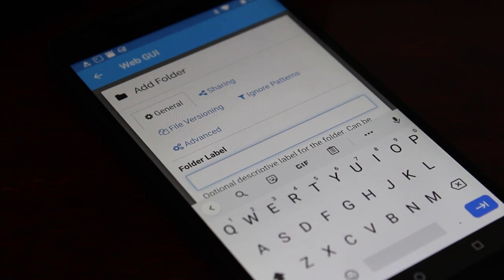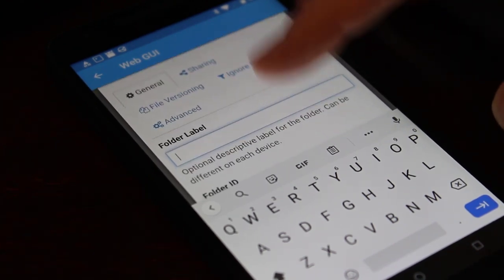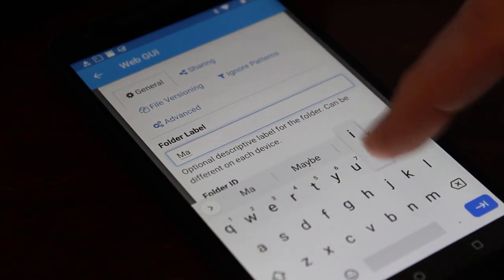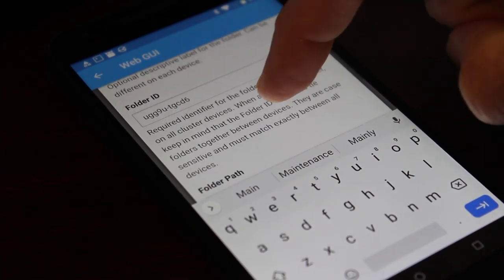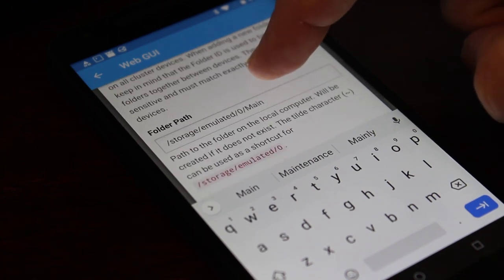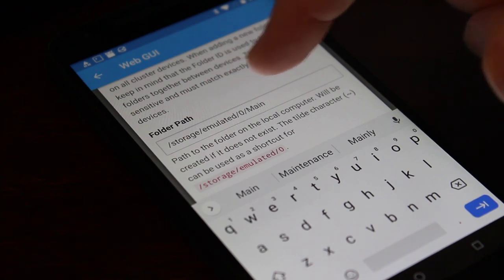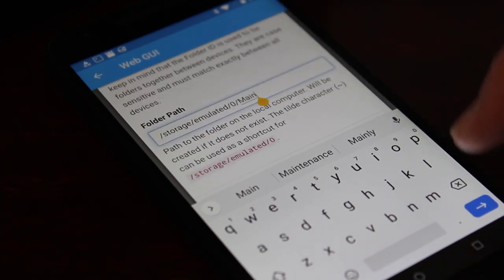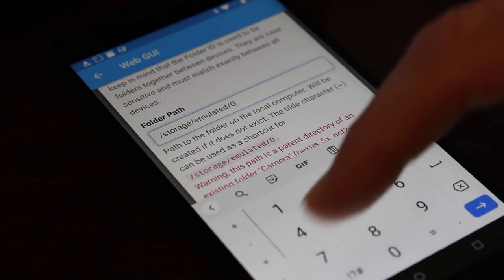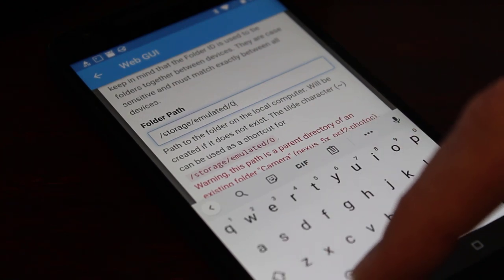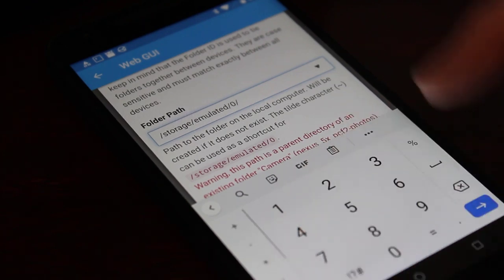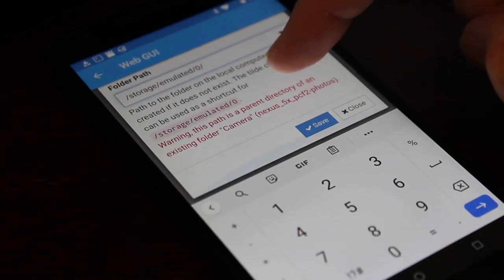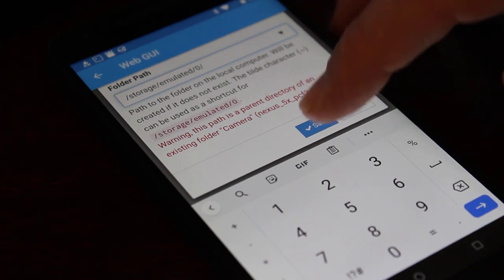Now what I want to do is I want to set up a new folder. So I'm going to click this add folder button. I'm going to give it a label and I'm just going to back up basically what would be my home directory. So hopefully it will back up my music, my photos, and everything inside that main Android directory I have. So I'm just going to call this main. Folder ID we'll just leave that as the randomly generated one and then the folder path. I'm going to do storage emulated zero and I'm going to remove this main.